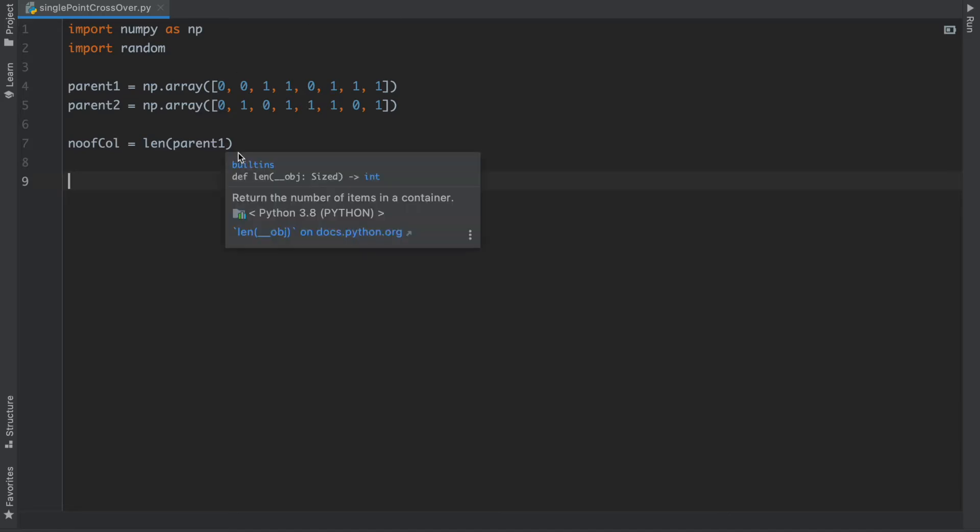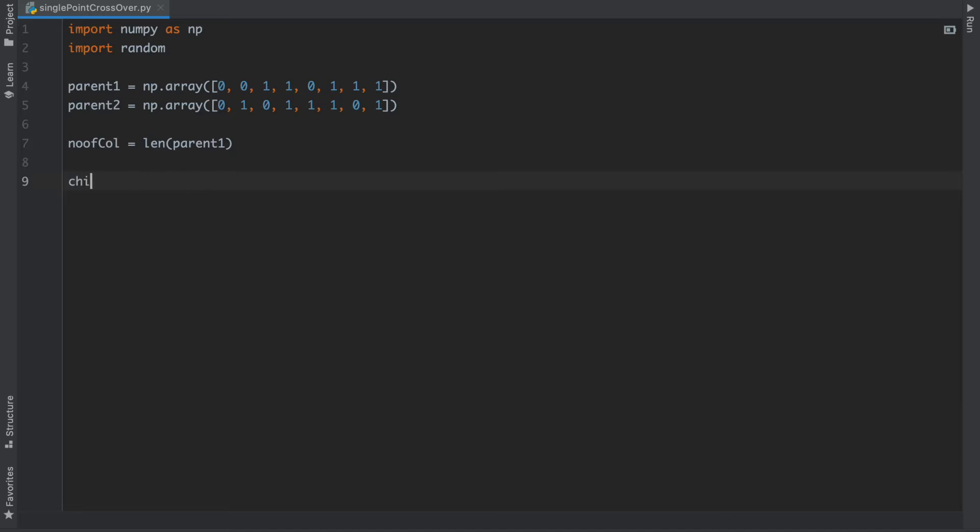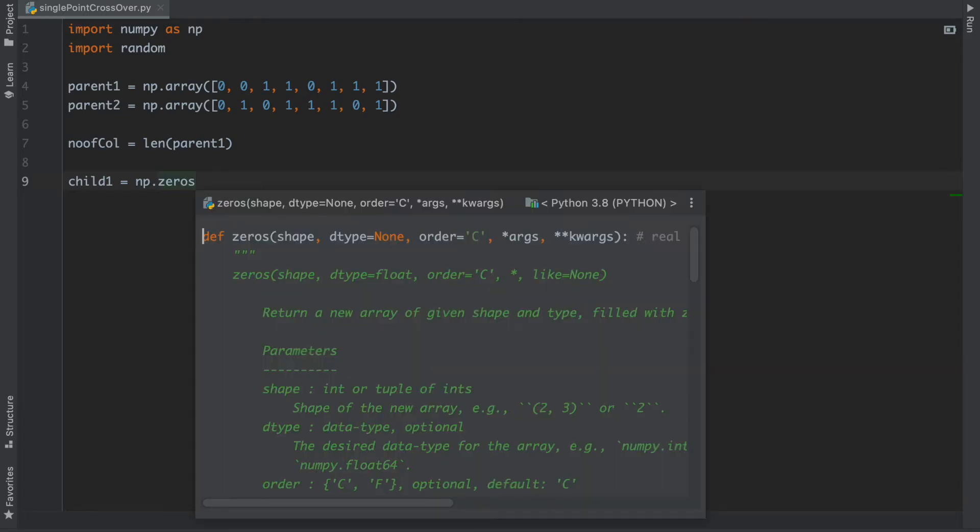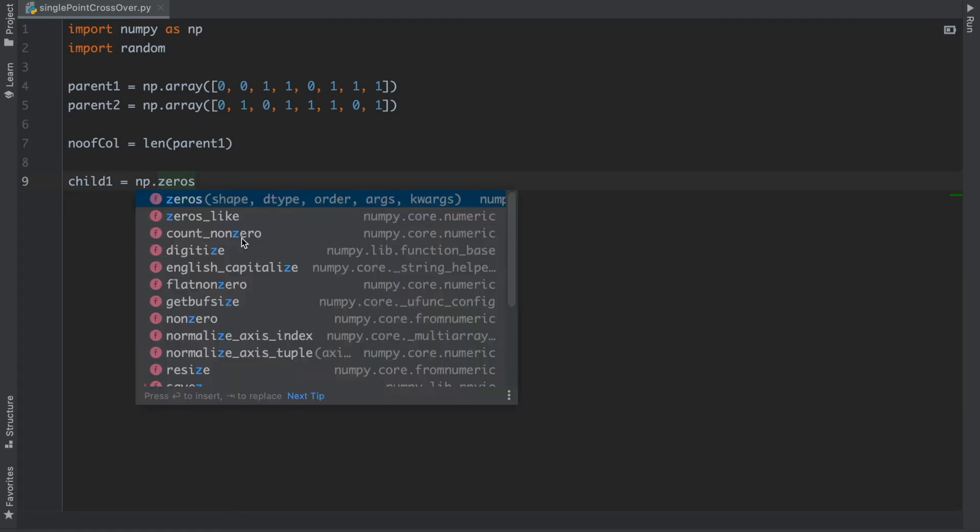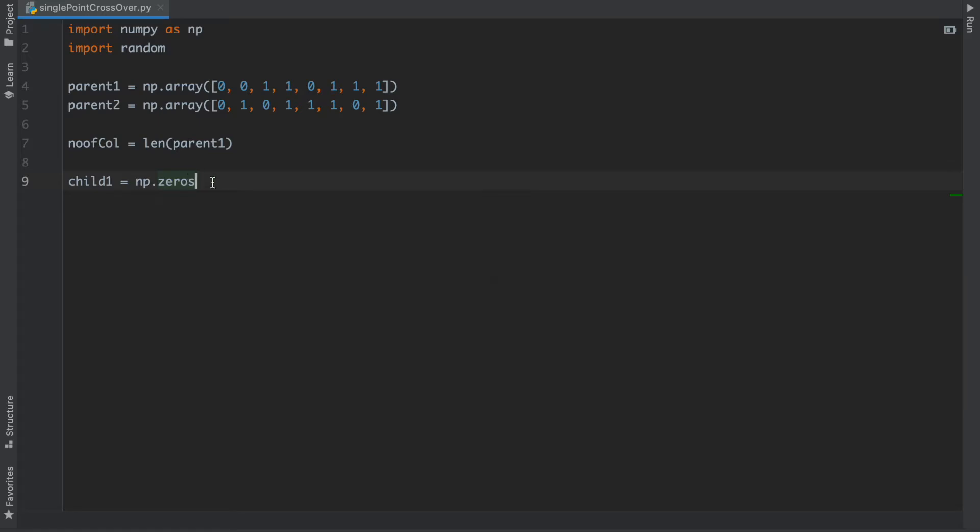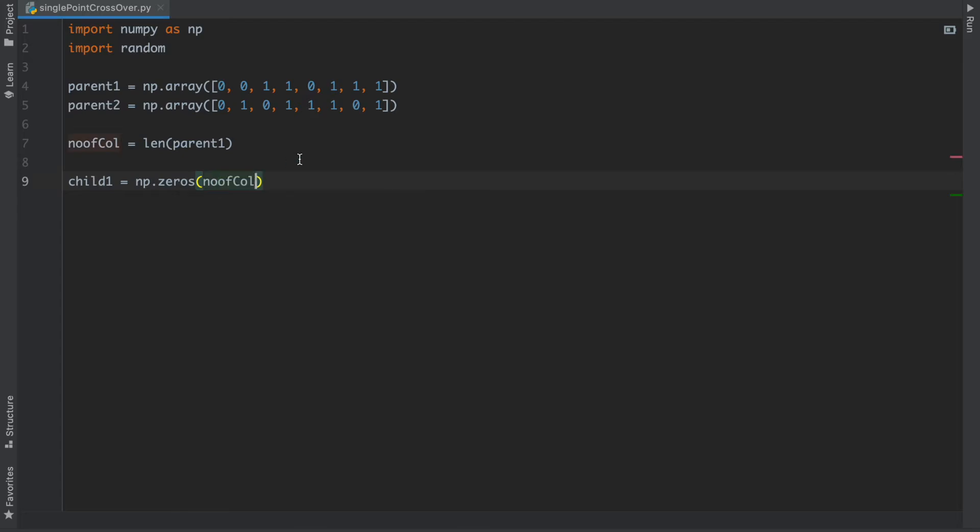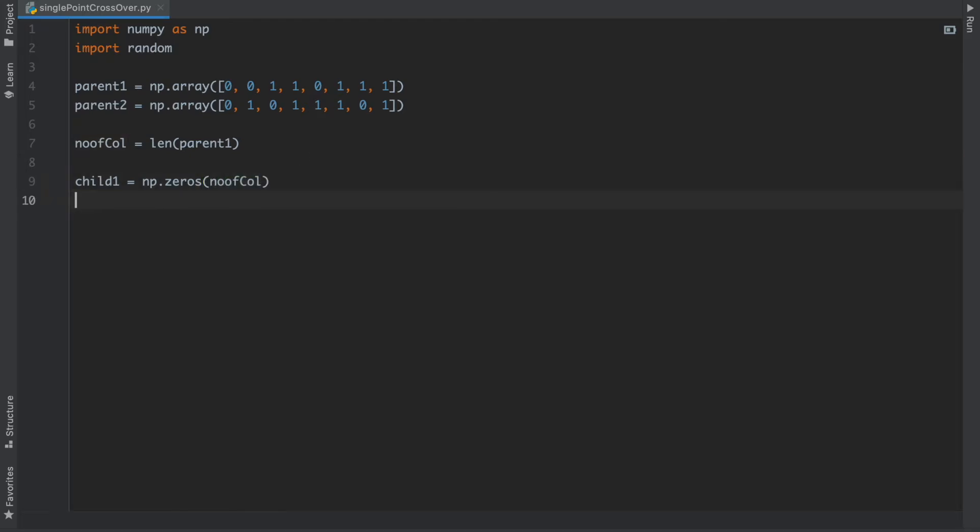And inside there I have to initialize my child. child1 equals np.zeros. It's a function in numpy and I have to write the number of columns here. I will copy it for my child2 because we need an empty array in which our parent after swapping will store.